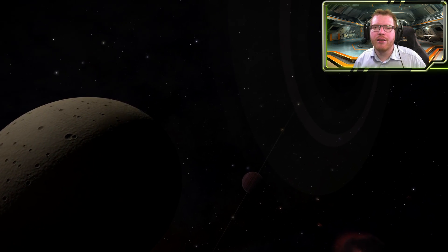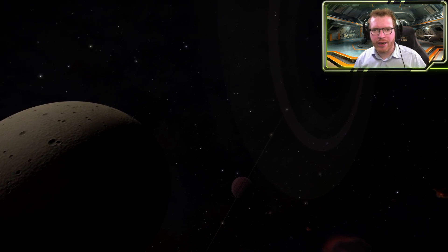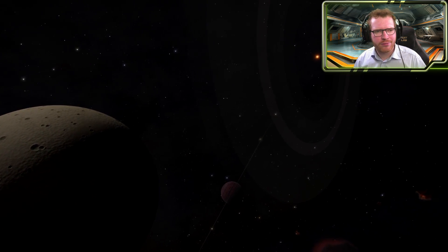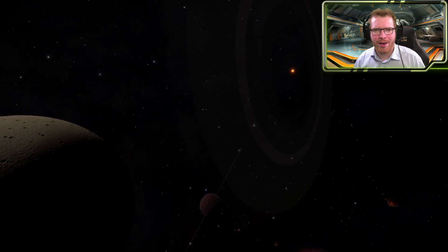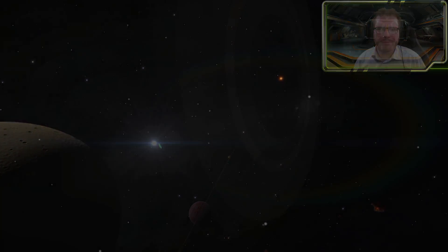The galaxy is full of stars, but where do they come from and how are they actually born?